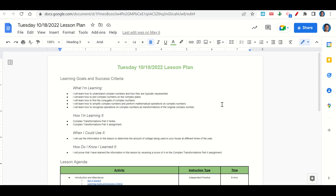How are we learning it? Through the Complex Transformations Part 2 notes and the Complex Transformations Part 2 assignment. When can we use this information? To determine the amount of voltage being used in your house at different times of the year. How do we know we learned it? By getting a score of 4 on the Complex Transformations Part 2 assignment.